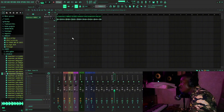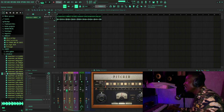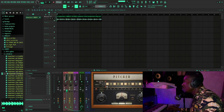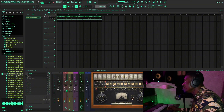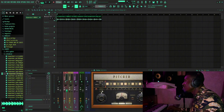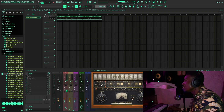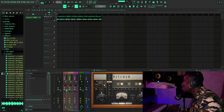Auto Key says this is E-flat major. So first of all, we'll set The Pitcher's key to E-flat. Let me find it — E-flat major, which is E-flat.